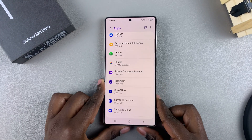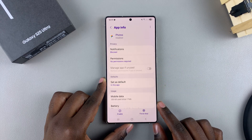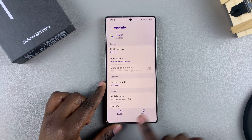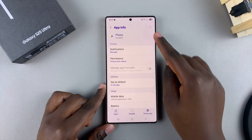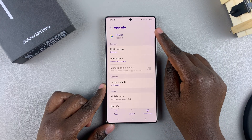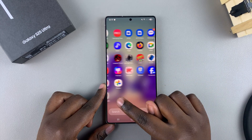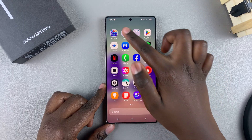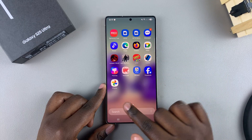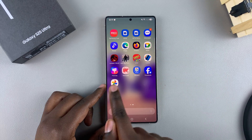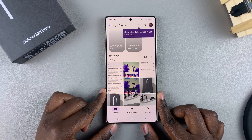All you need to do is tap on that app, then select Enable. Once you've done that, the app will now be enabled. Whenever you go to look for the app in the apps drawer or on the home screen, you should be able to find the app icon, meaning you've successfully enabled the disabled app on your phone.